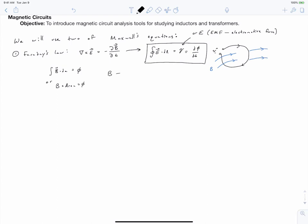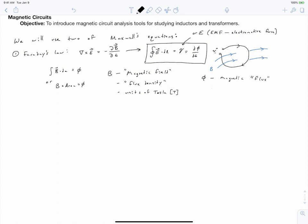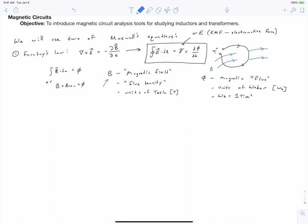So what is B? B is our magnetic field, sometimes called flux density, and it has units of Tesla. Phi is our magnetic flux, and it has units of Weber. One Weber is equal to one Tesla meter squared. You can think of the magnetic field as being analogous to a current density, and magnetic flux as analogous to current. If you integrate your current density over the surface area of a conductor, you get the total current. Similarly, integrating your magnetic field over a surface area gives you the total magnetic flux through that surface.